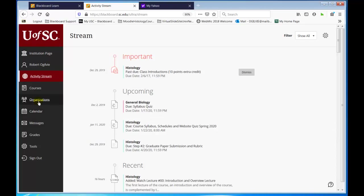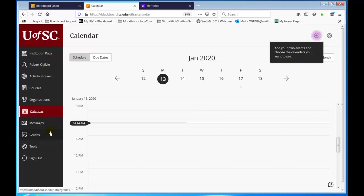You can also access your organizations, do a personal calendar, and add your own events. I don't use the calendar itself because we give you a calendar and also a schedule of assignments.